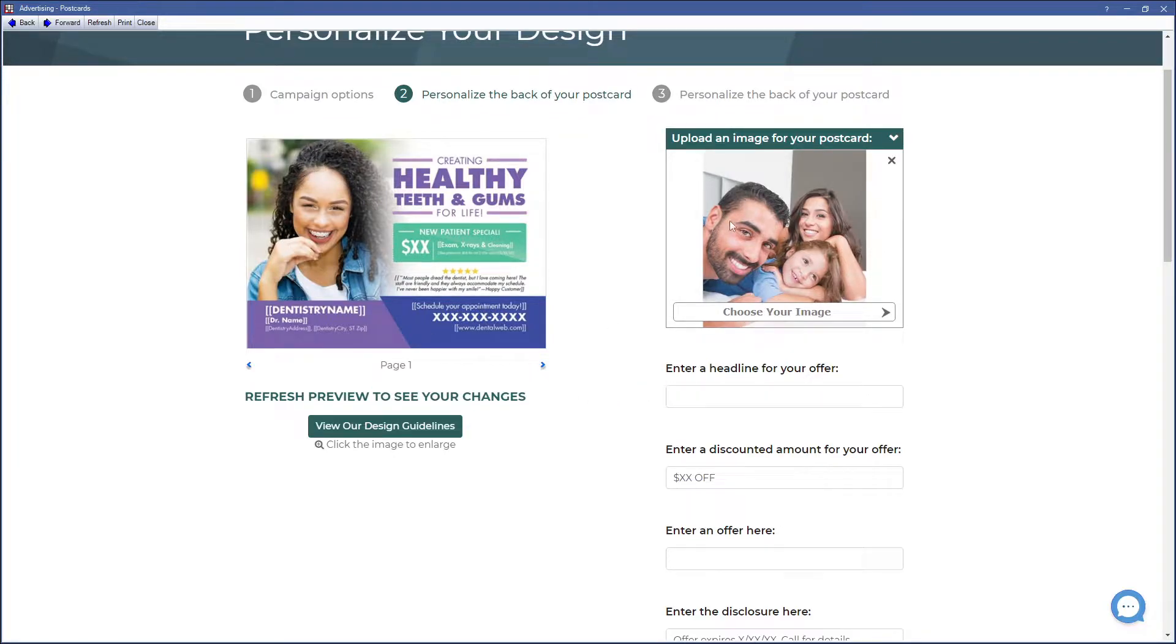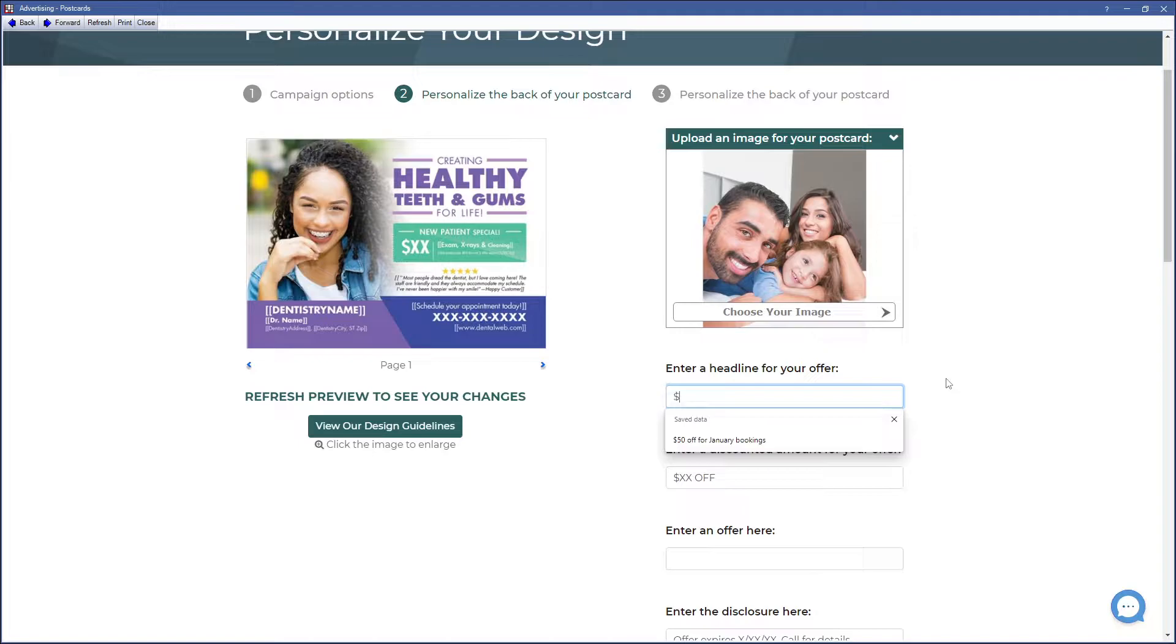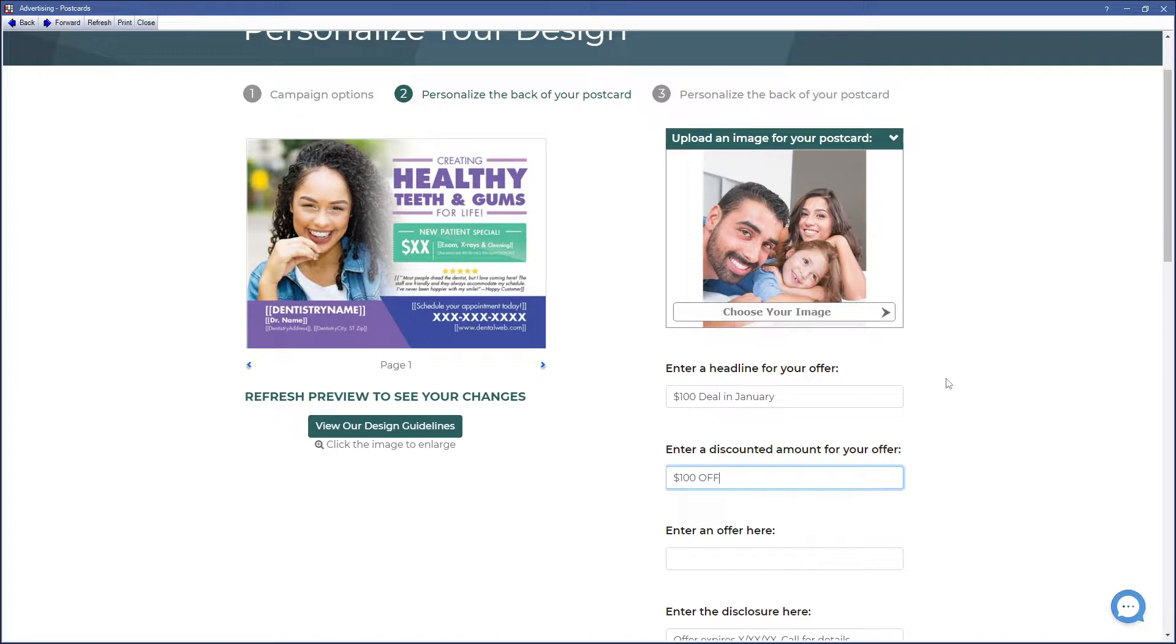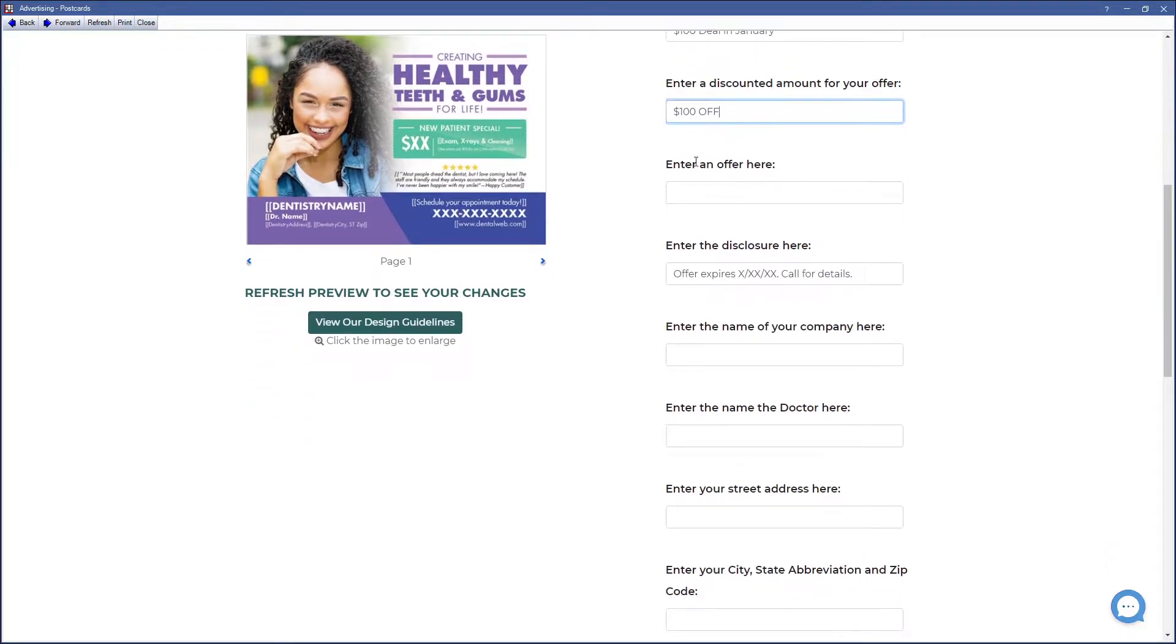If you'd prefer a different picture, one that's more specific to your practice or one of your staff, click on Upload an Image. Enter a headline for our offer. We'll enter our discount amount for our offer and our offer here.